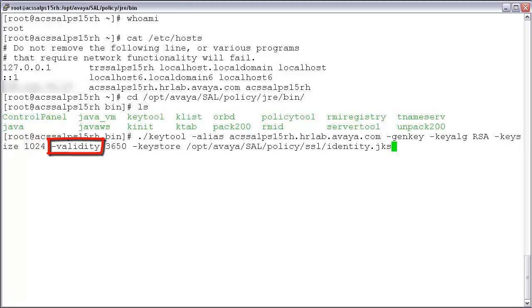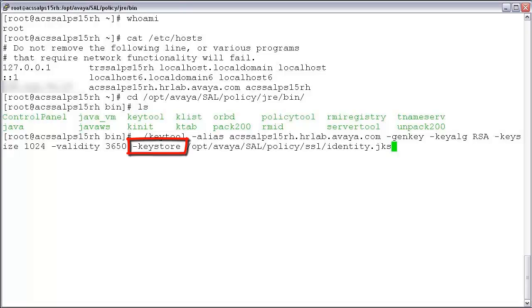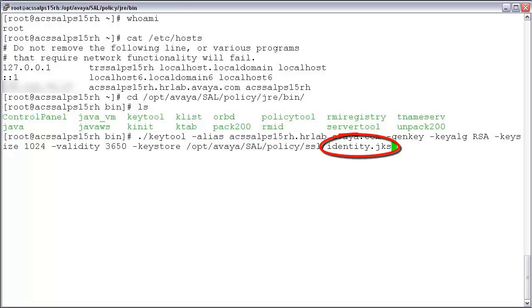Minus validity: this option specifies in days how long the certificate is valid prior to expiration. For this how-to, we will use 3650. Minus keystore: this last parameter specifies the location where you want to store your certificate. I have provided the path to my SSL directory and given it the name identity.jks. Go ahead and confirm all of these details on your command line, and once done, press return and we'll move on to the next step.